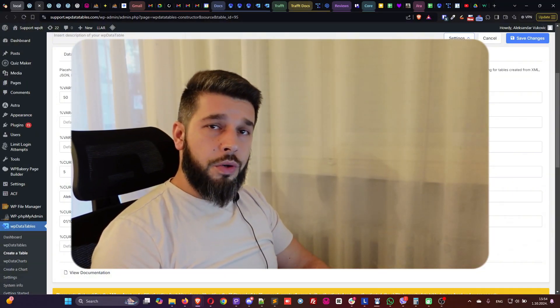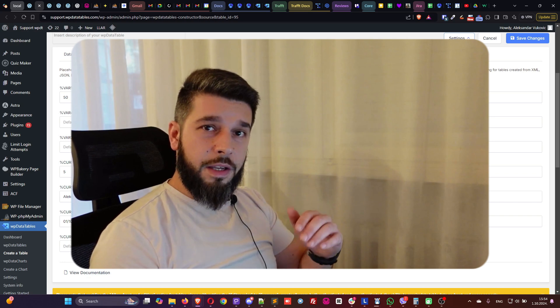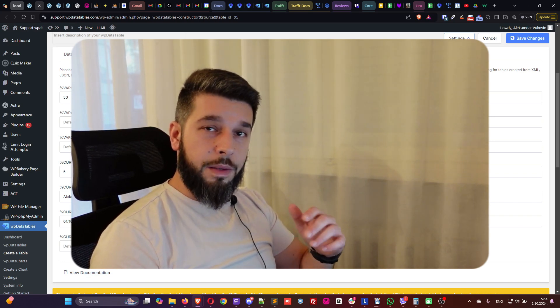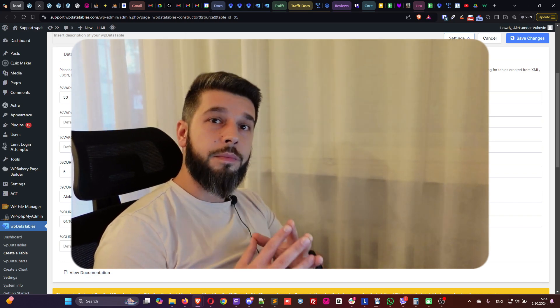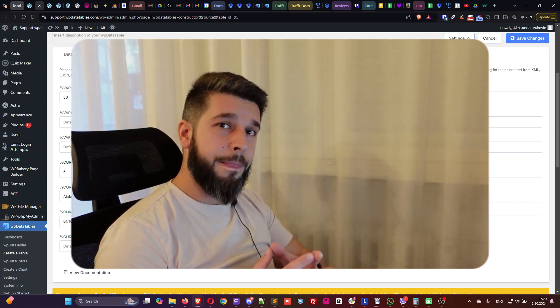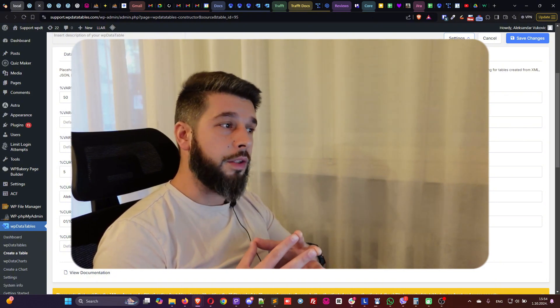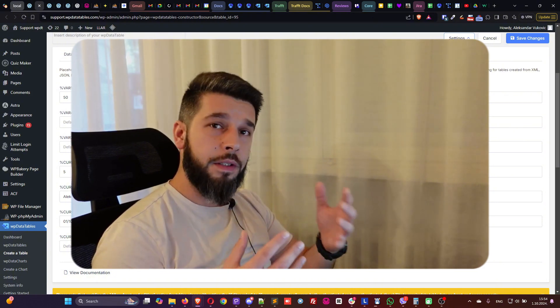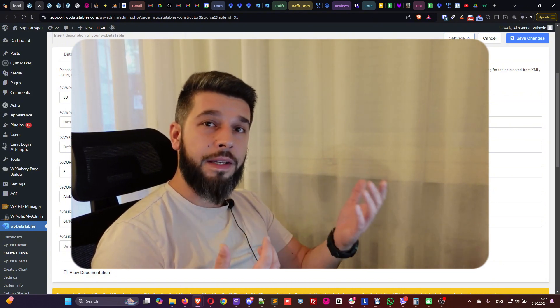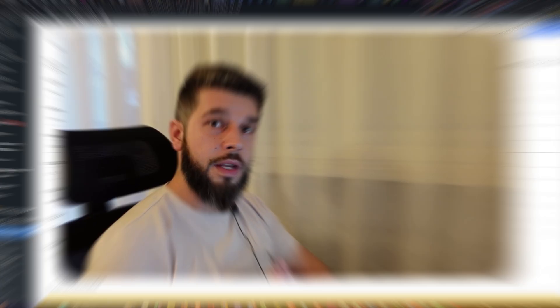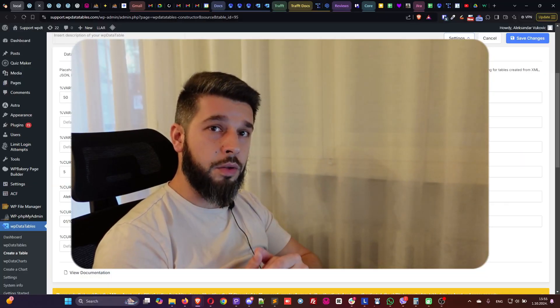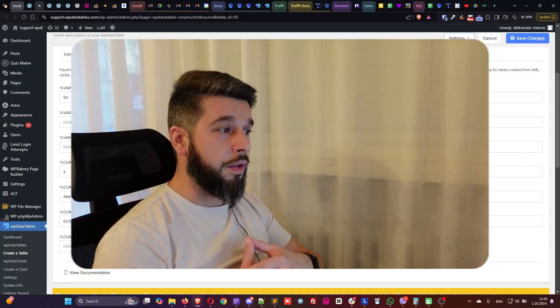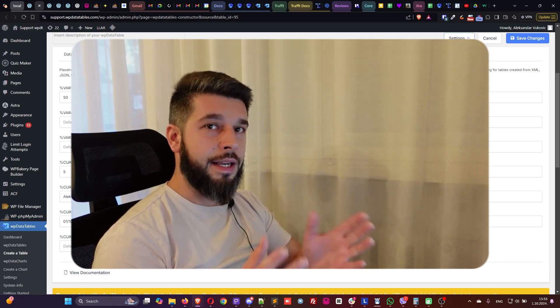This video shows you just the tip of the iceberg when it comes to placeholders, since you can play with them in the query, use them in filtering, use them as predefined editing options, combine multiple placeholders, and replace default ones. Your hands are untied.